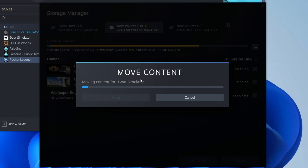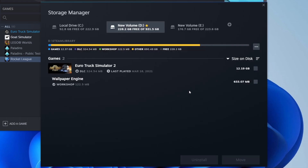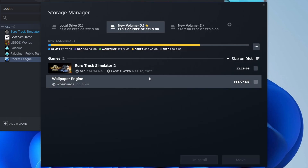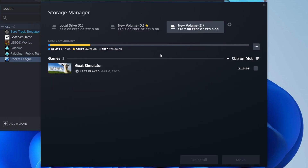It's now moving the content for Goat Simulator. The time it takes will vary depending on the size of the game — this one is around two and a half gigabytes, so it's quite small compared to other games. Once it's done, it will say 'All content moved successfully.' It's no longer on the original drive, and when I click on the new volume, there it is, ready to be played.